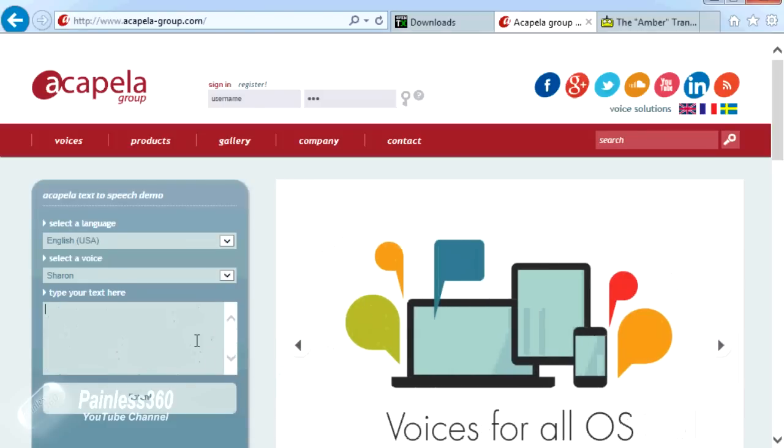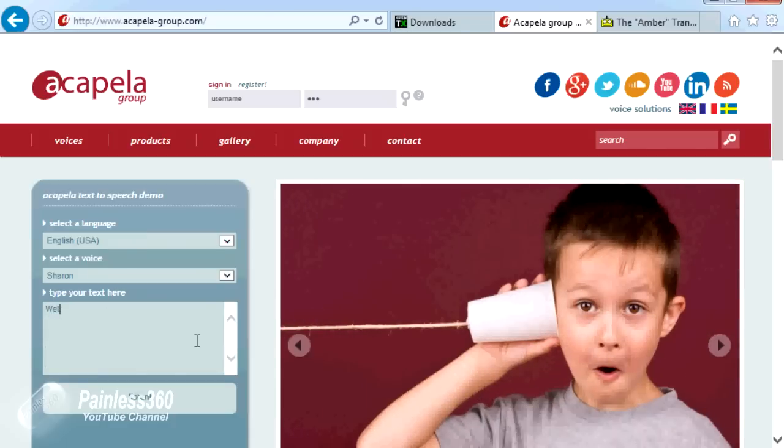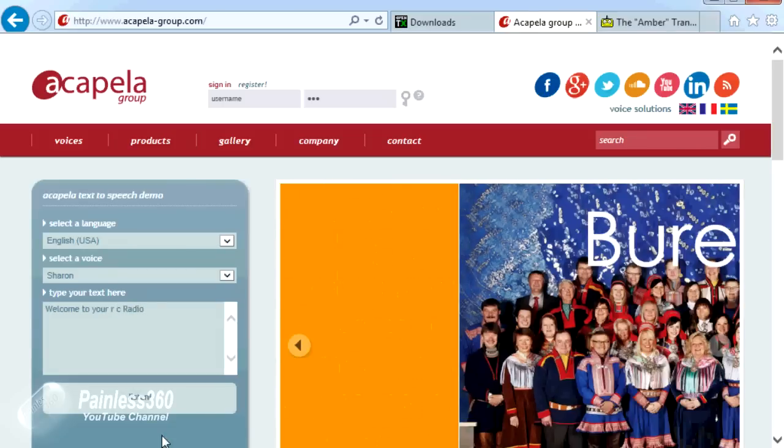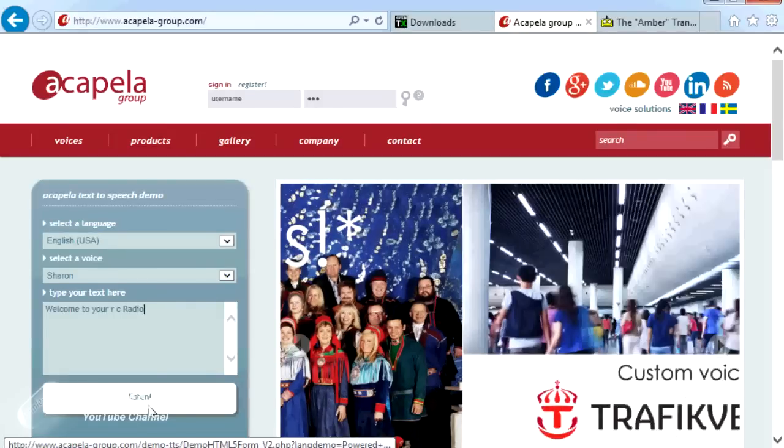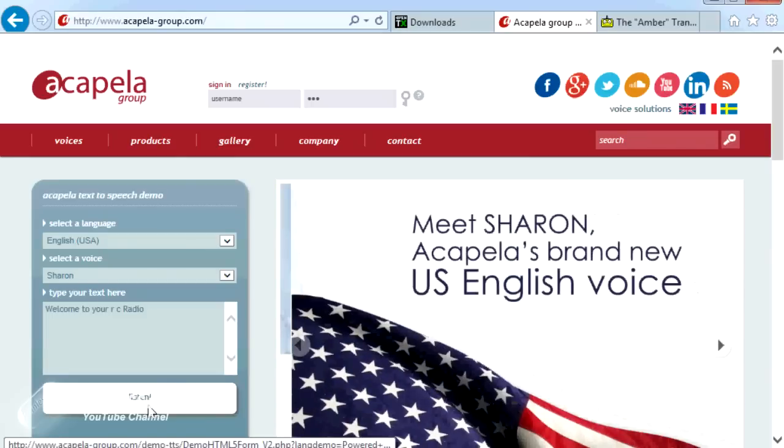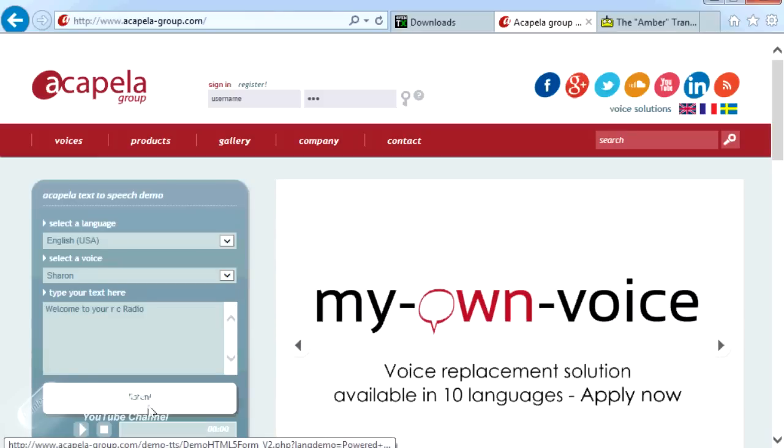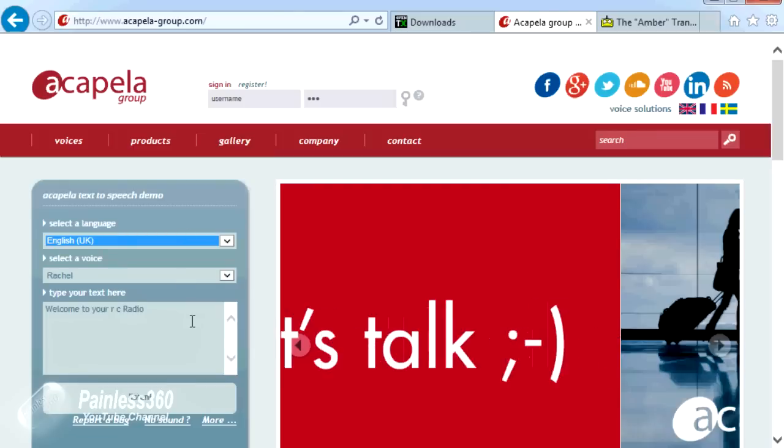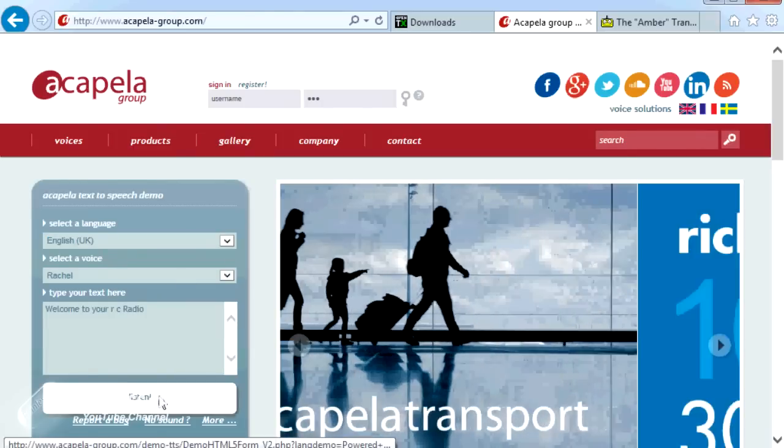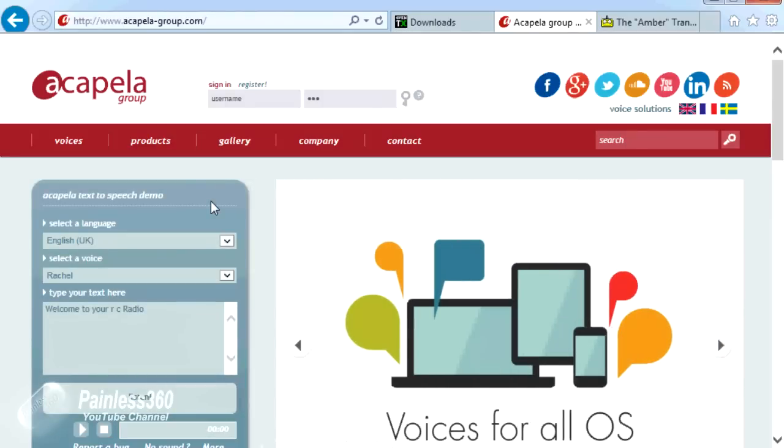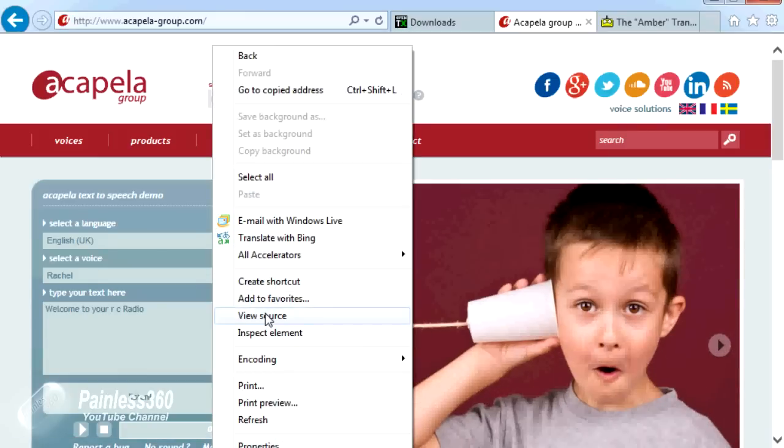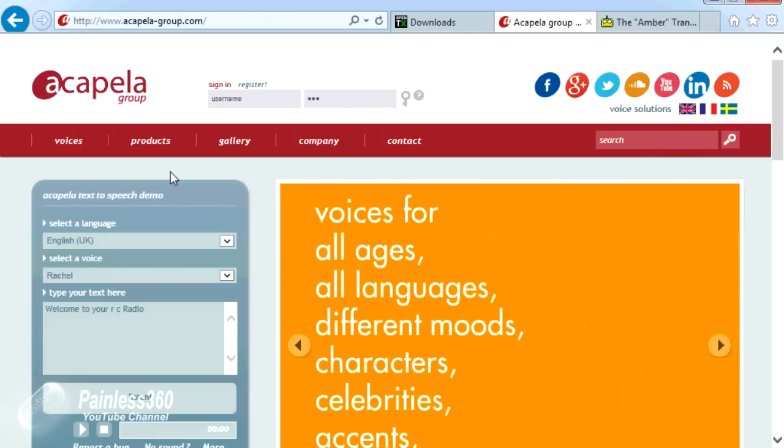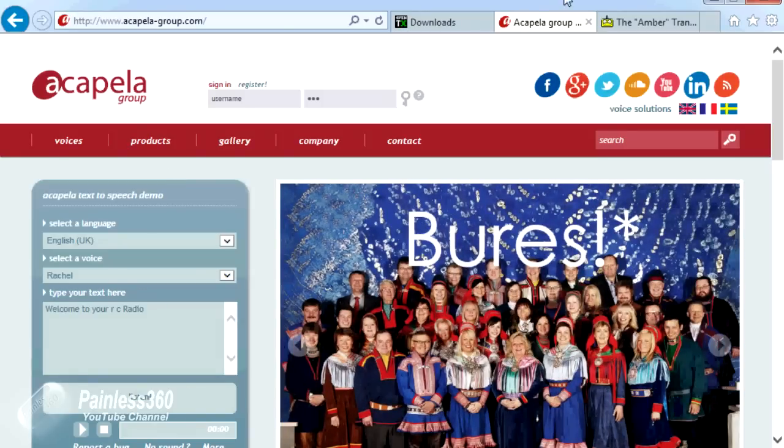The next way is to actually create the sounds that you want rather than record your own voice. Things like the acapella-group.com website will let you do this. So if I put in a simple phrase like 'Welcome to your RC radio' and click listen, it will play it back to us. Welcome to your RC radio. In here you can pick whether you want a UK voice, a USA voice, whatever you want. You could download it to your computer and create the files one by one. Very long, laborious process.